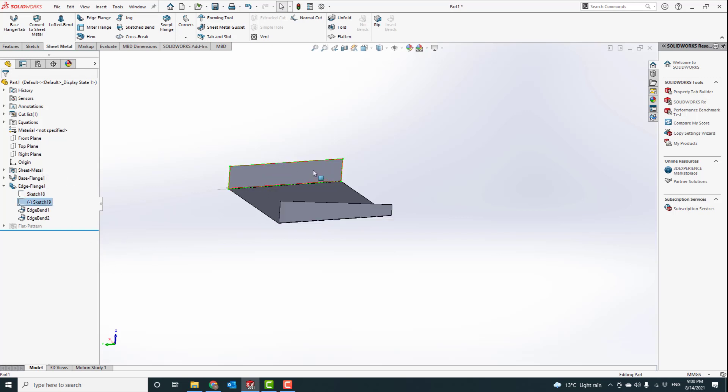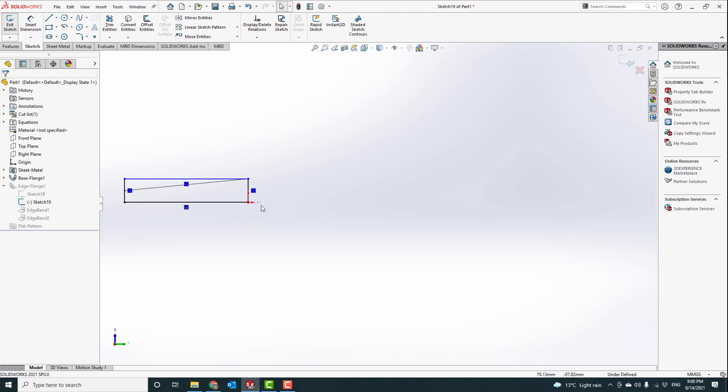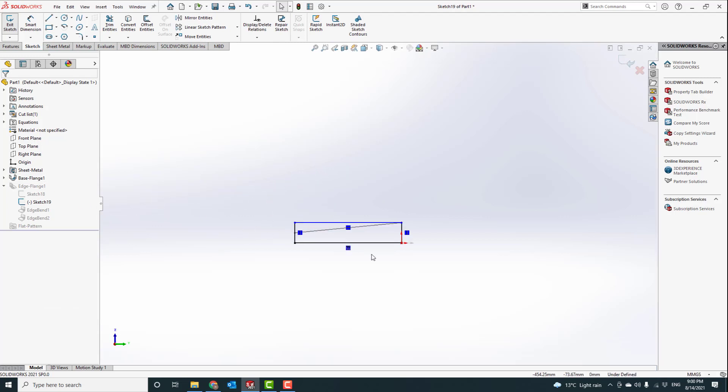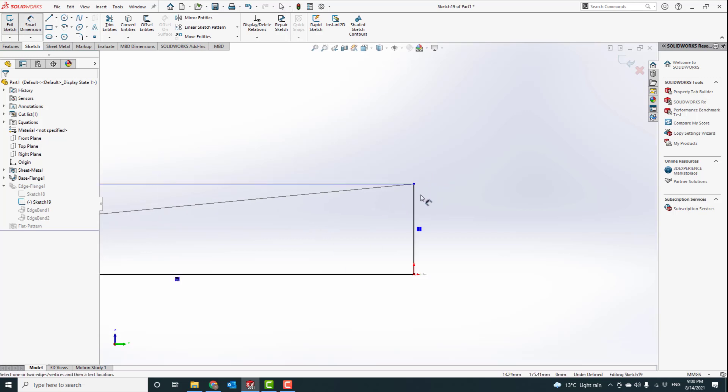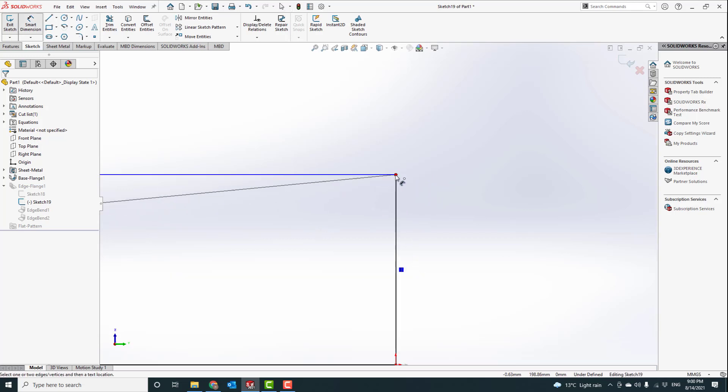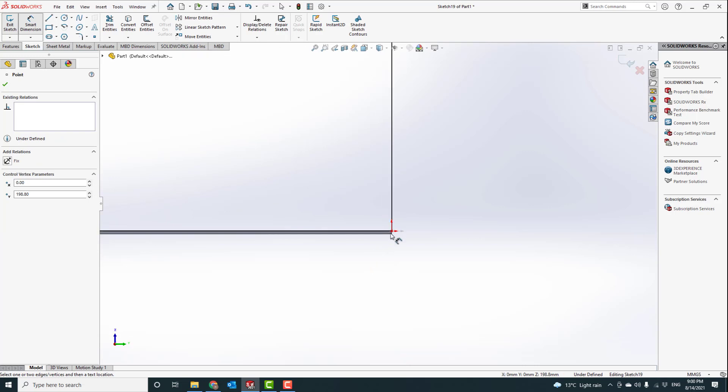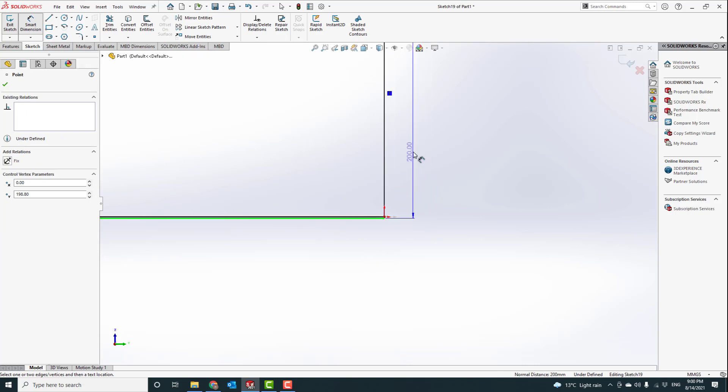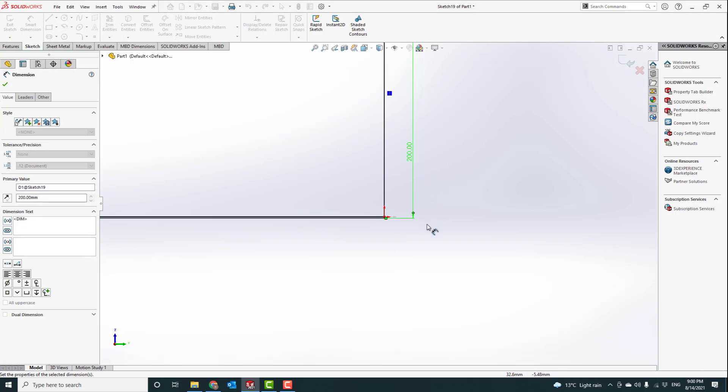Let's edit that one, right click, edit sketch. Now we can see this side is the 200 one and this side is the 100 one. Let's delete this here. From the top to end, it's 200.